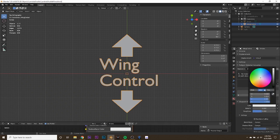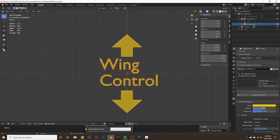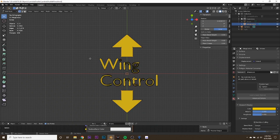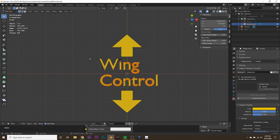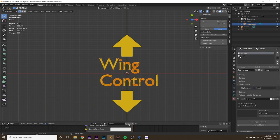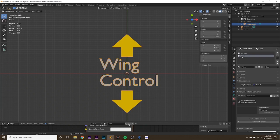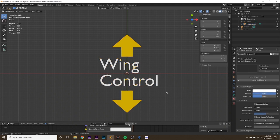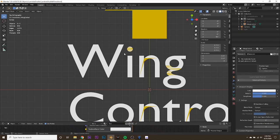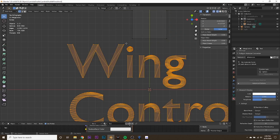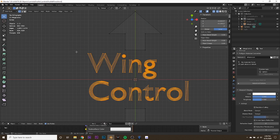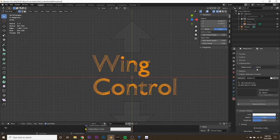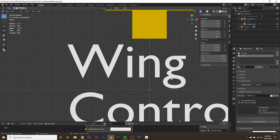Go to the arrows material, then viewport display, and change the color to something vibrant like yellow. Turn the metallic value all the way up — it tends to make it a bit brighter. Then tab into edit mode, select all vertices associated with the text, go to the text material and hit Assign. Tab out of edit mode, then go to the text material viewport display, make it fully white and metallic. If you missed any text vertices, switch to wireframe mode with Shift+Z and re-grab them, then assign the text material again.